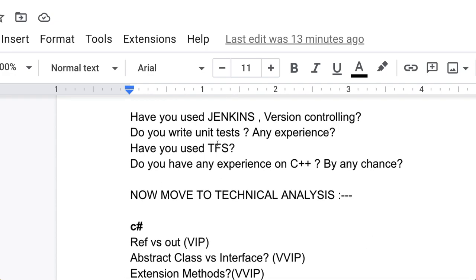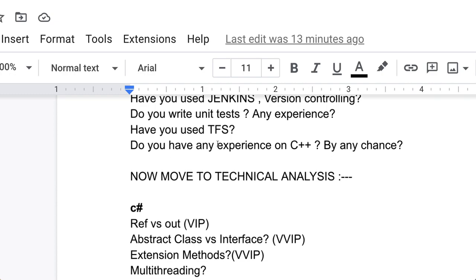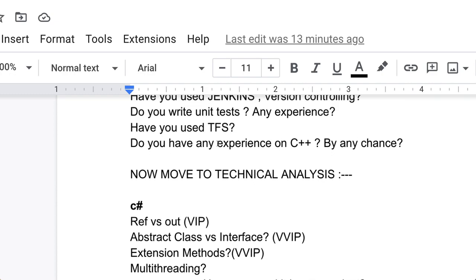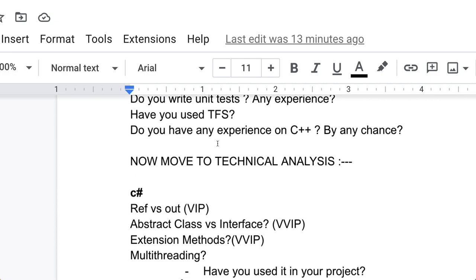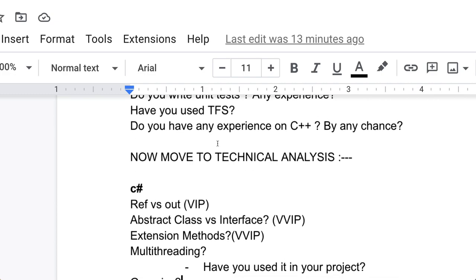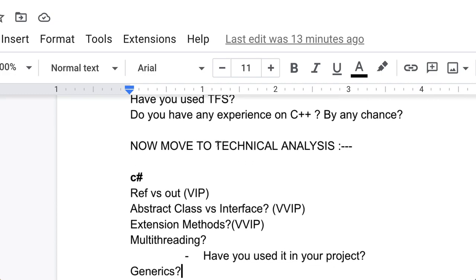What is multithreading? Have you used multithreading in your project? Are you aware of that? What is generics? You have to tell about generics and how you have implemented it, how you have used it.